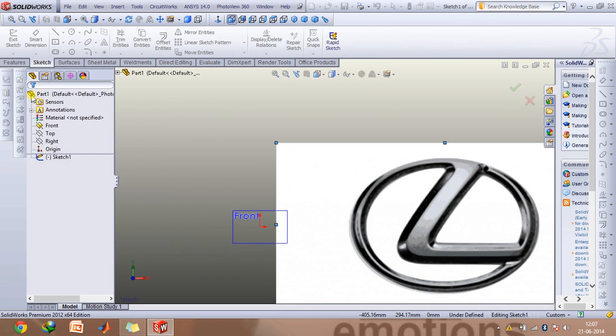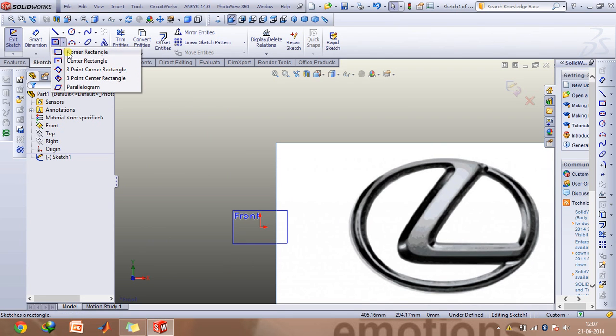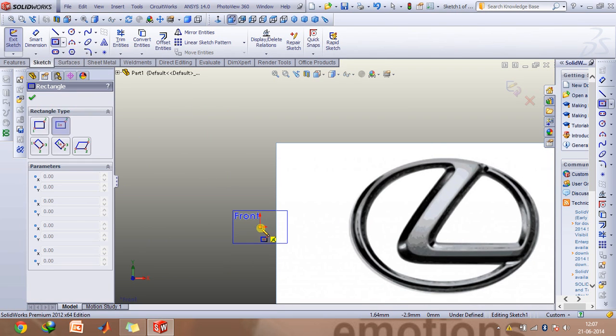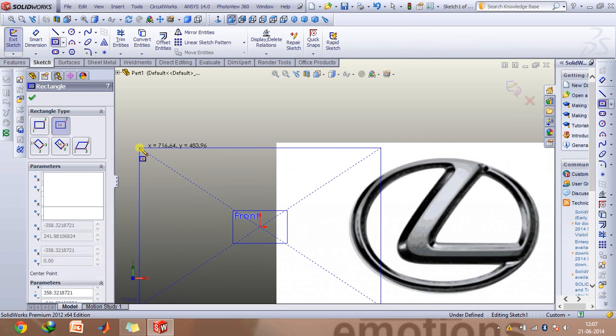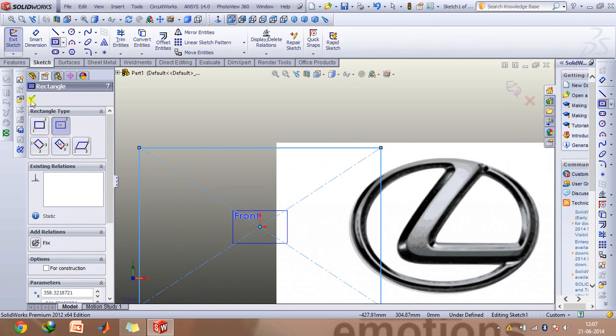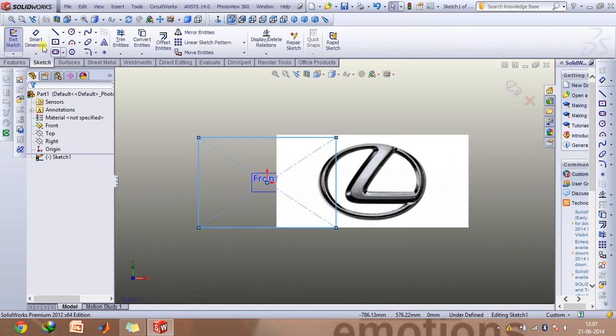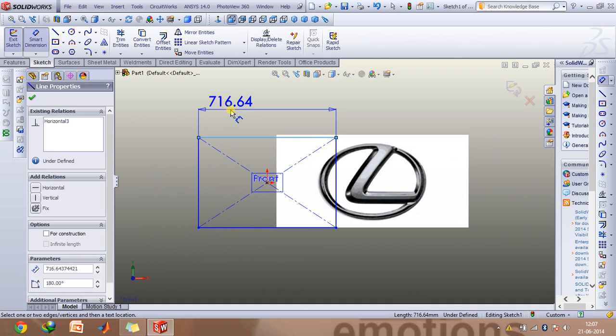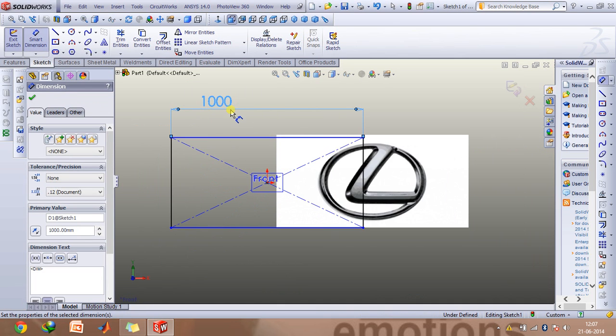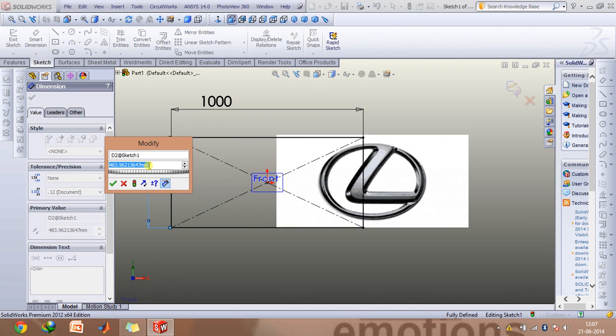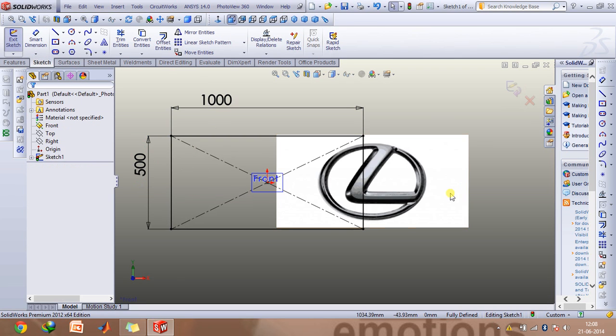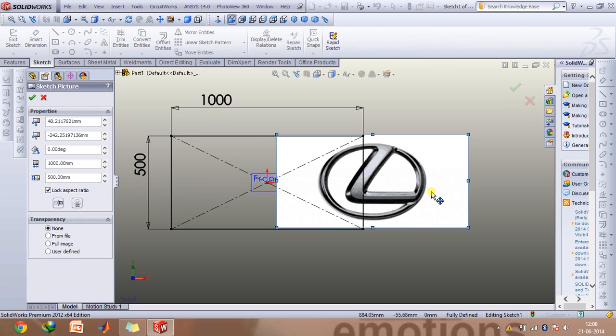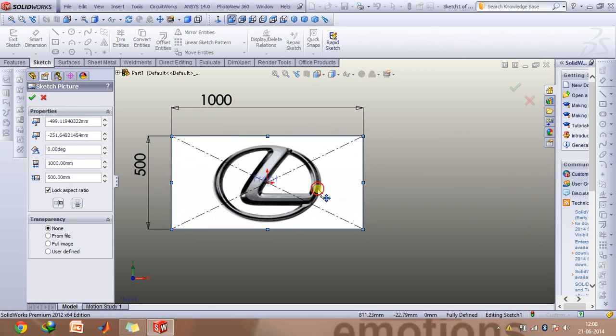And then in order to place it symmetrically about the origin, what we will do is we will construct a rectangle of similar dimensions around this. Now make its length to be 1000 mm and width to be 500 mm and double click on this image and then shift this image so that it's symmetrically placed inside this.